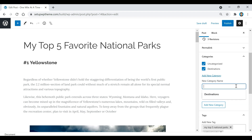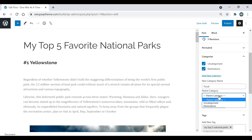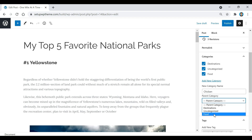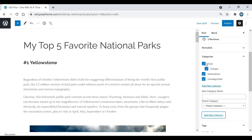Now I'll add another category called 'Food.' You'll also notice a Parent Category option — this lets you create subcategories. For example, if you wanted to break food down into 'Chicken' or 'Beef,' you'd type in the subcategory name and then select the parent category — in this case, Food. So under the main Food category there would be a subcategory called Chicken, and you can see that reflected right there.